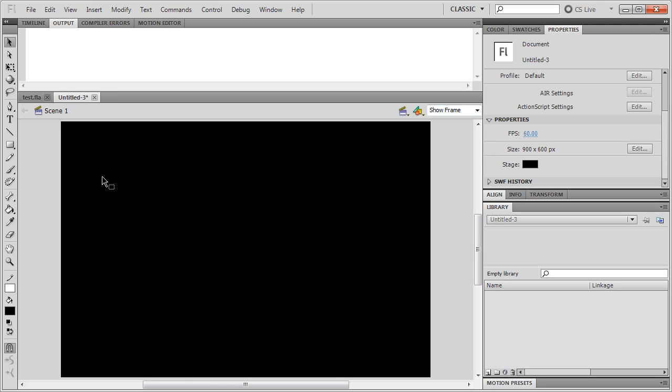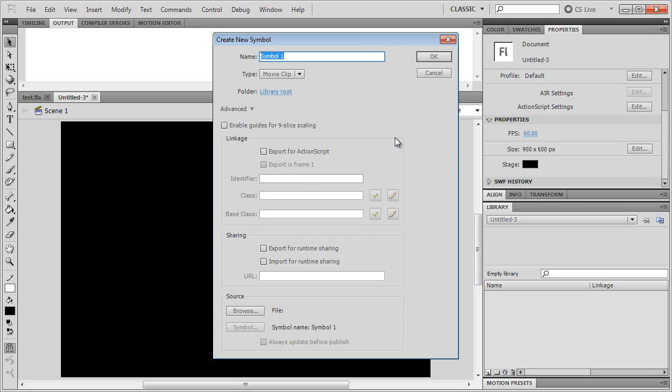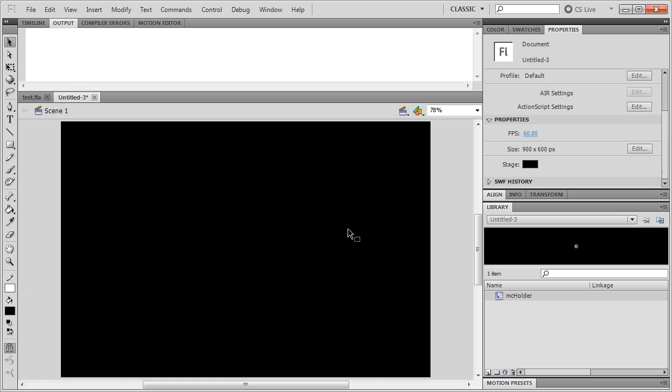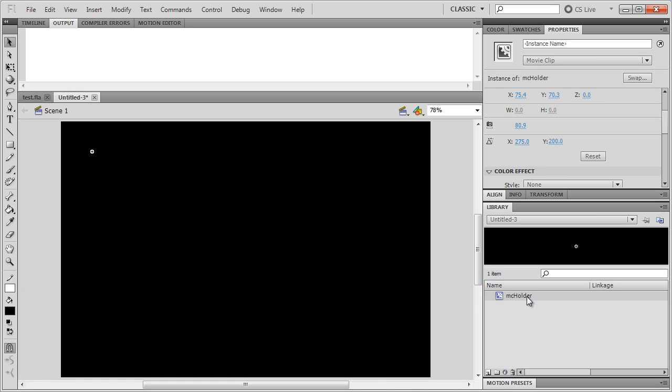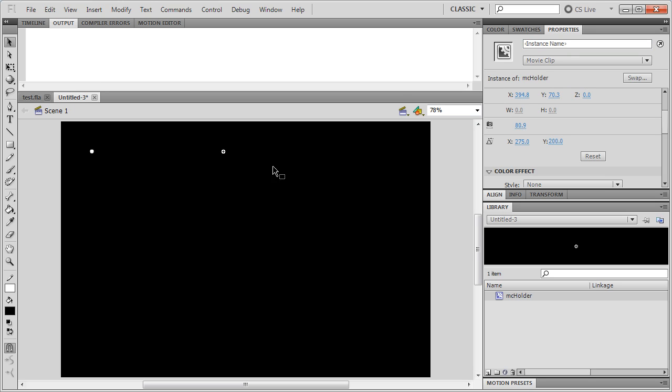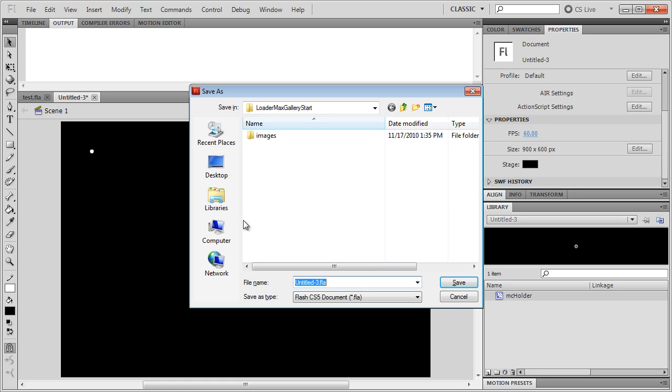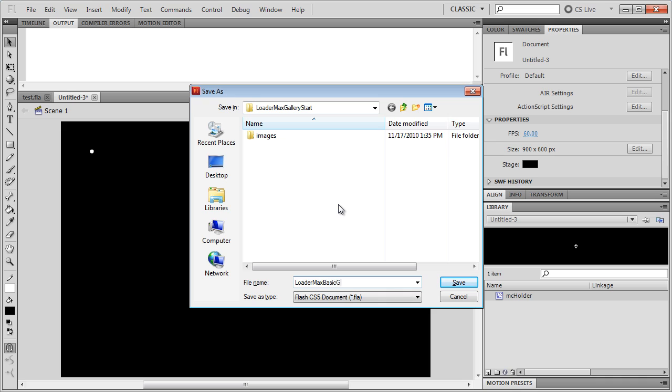What we want to have here is two empty movie clips, one that's going to keep a hold of all the thumbnails somewhere down here, and another empty movie clip that's going to be holding the large image that we're going to be loading in when the user clicks on a thumbnail. I'm going to press Ctrl F8 to create a blank symbol. I'm just going to call this MC Holder and head back up to Scene 1 and drag out a couple of copies onto my stage. This first one is going to be called ThumbHolder and that's going to be holding our thumbnails, and this one here is going to be called MainHolder. So our flash file is pretty much done for now, so I'm just going to save that into the LoaderMax Gallery Start asset folder and I'm just going to call this LoaderMax Basic Gallery.